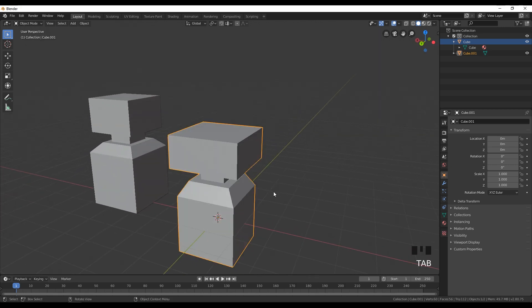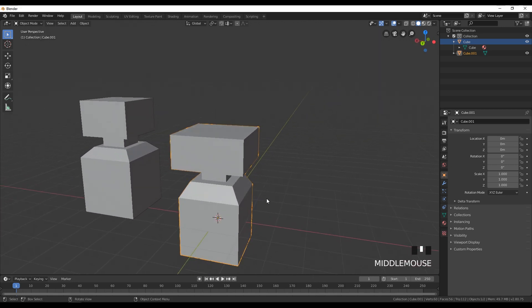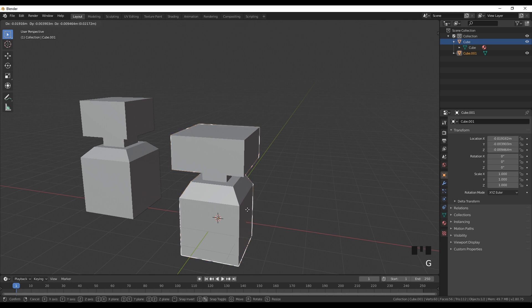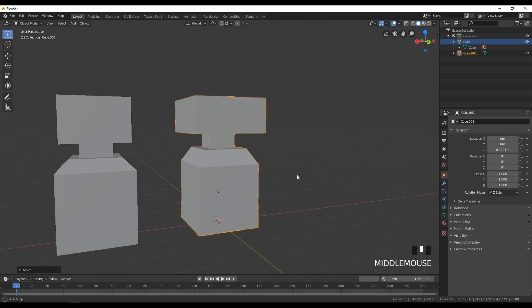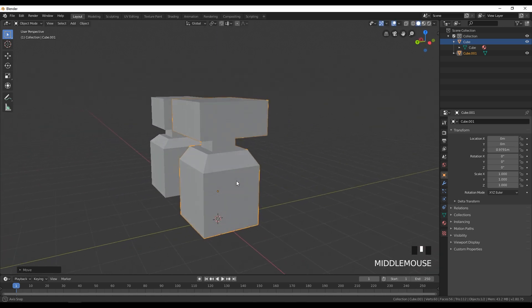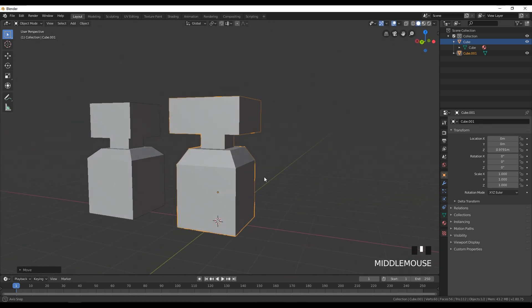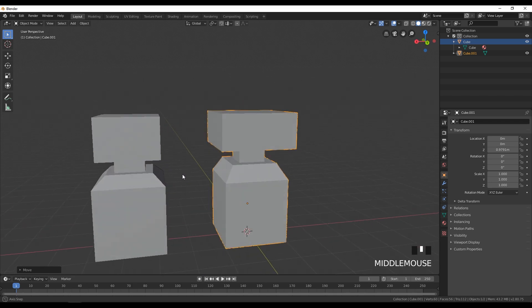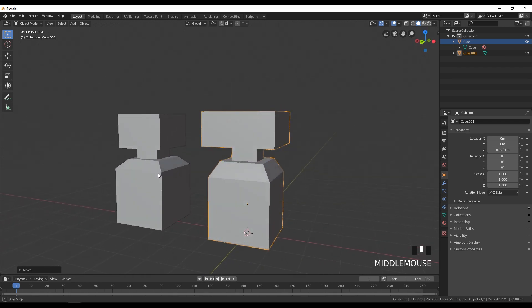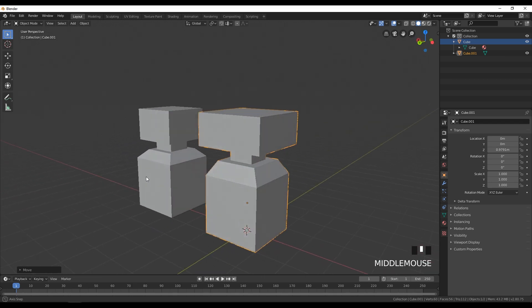Click Tab again to go back into object mode and we can move it around. It's not 100% similar but we got the point.